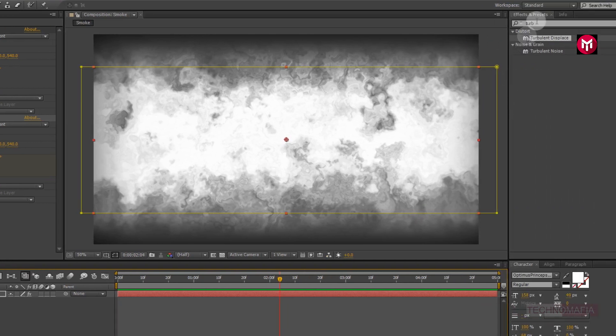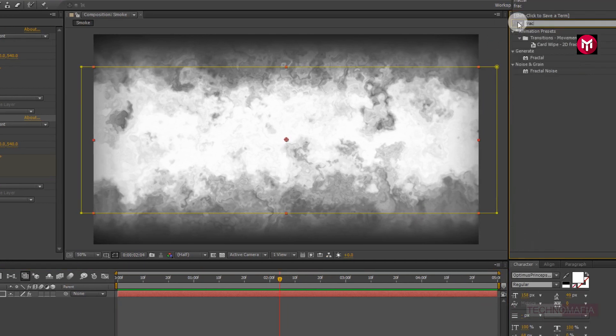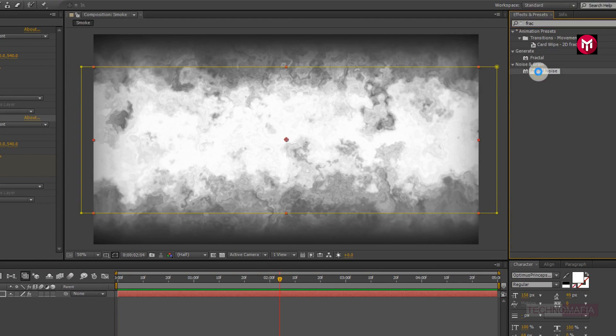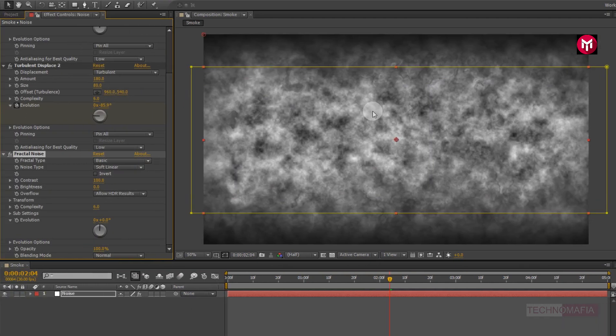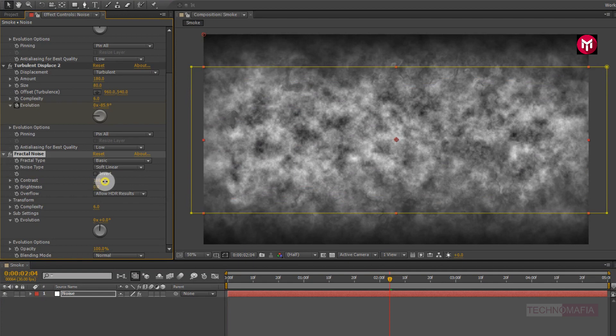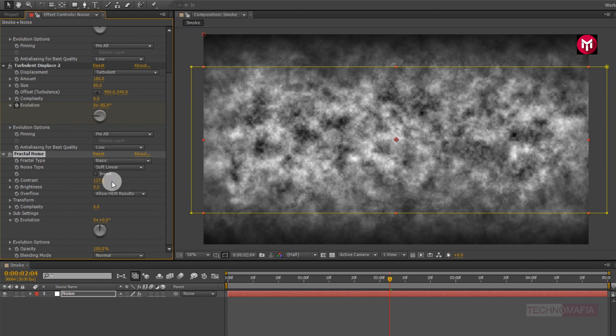Now in effects and preset, search for fractal noise. Add it to noise layer. Now for fractal noise, change contrast value to 127. Now change brightness value to minus 20.